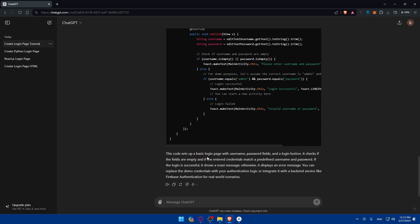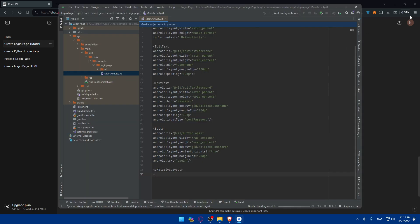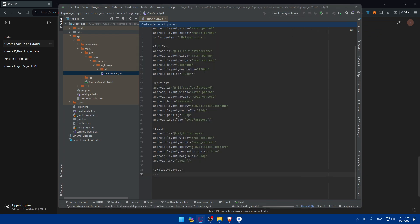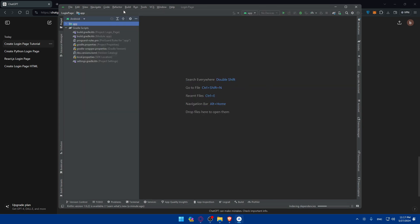The code sets up a basic login page with a username field, password field, and a login button. It checks if the fields are empty and whether the entered credentials match a predefined username and password. If the login is successful it shows a toast message; otherwise it displays an error message. You can replace the demo credentials with your own authentication or integrate with a backend service like Firebase Authentication for real world scenarios.